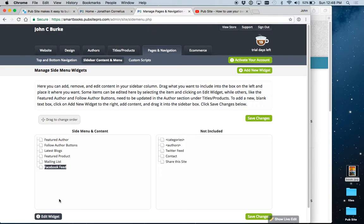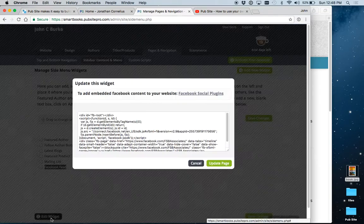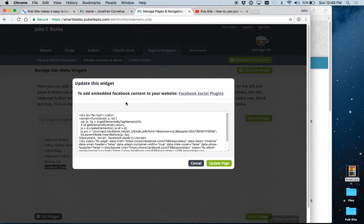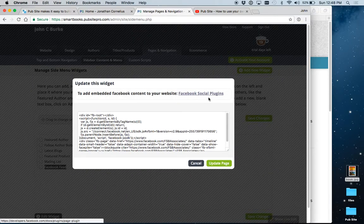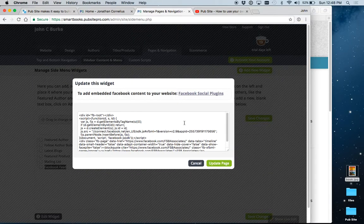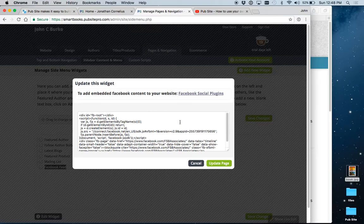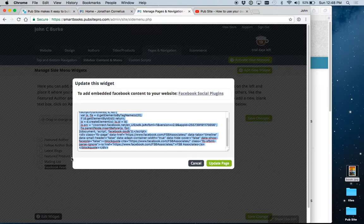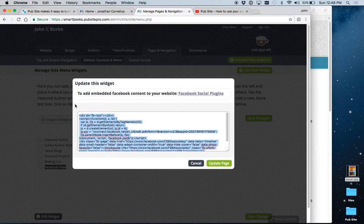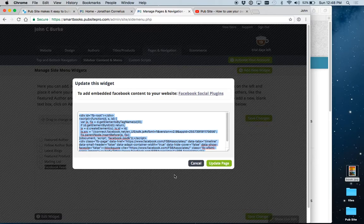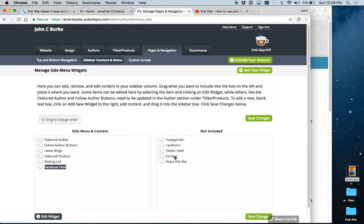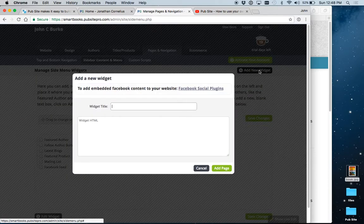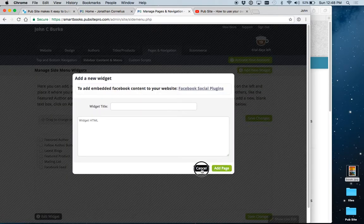Likewise, go to your Facebook page. And we have a link right here that might help you. And you can find out how to find the code to embed your Facebook feed onto your website. Once you find it, you highlight it, copy it, bring it back here and paste it in. You can do the same thing with Twitter, or you can add new widgets to put in pretty much anything you want.